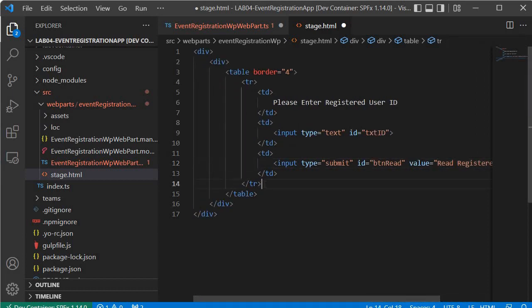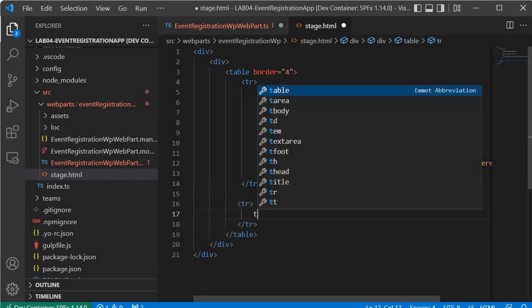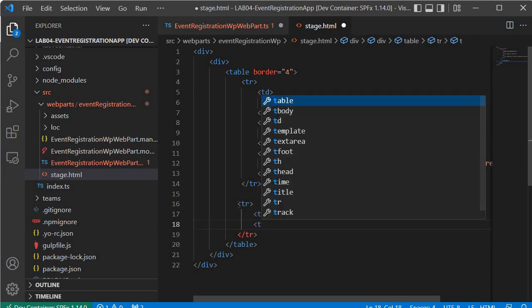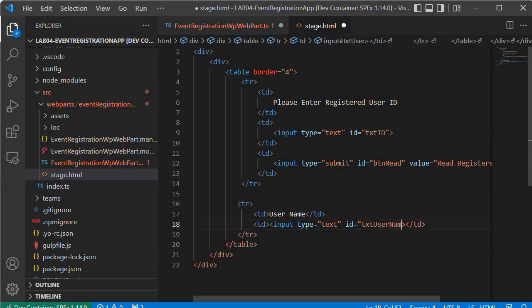Next we need to create another row which will hold the information about the user. We add tr for the table row and within that td with the label 'User Name', then another td for the input control — input of type text and id equal to userName.